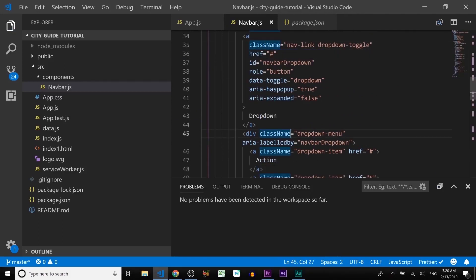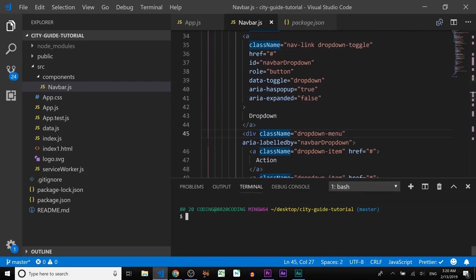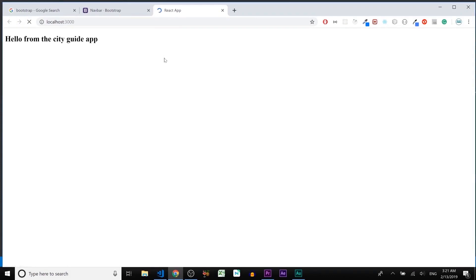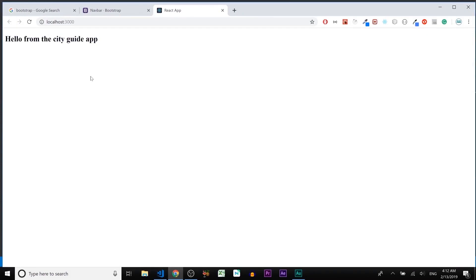Let's start the local server by typing npm start. You can see nothing has changed — that happened because we installed Bootstrap but haven't imported it yet. Let's fix that.